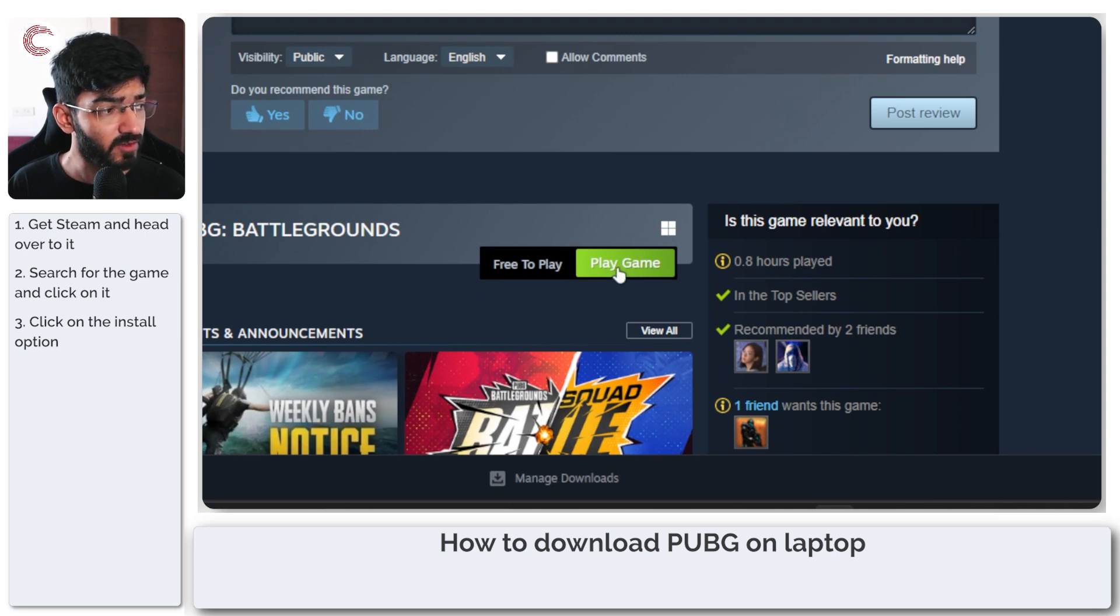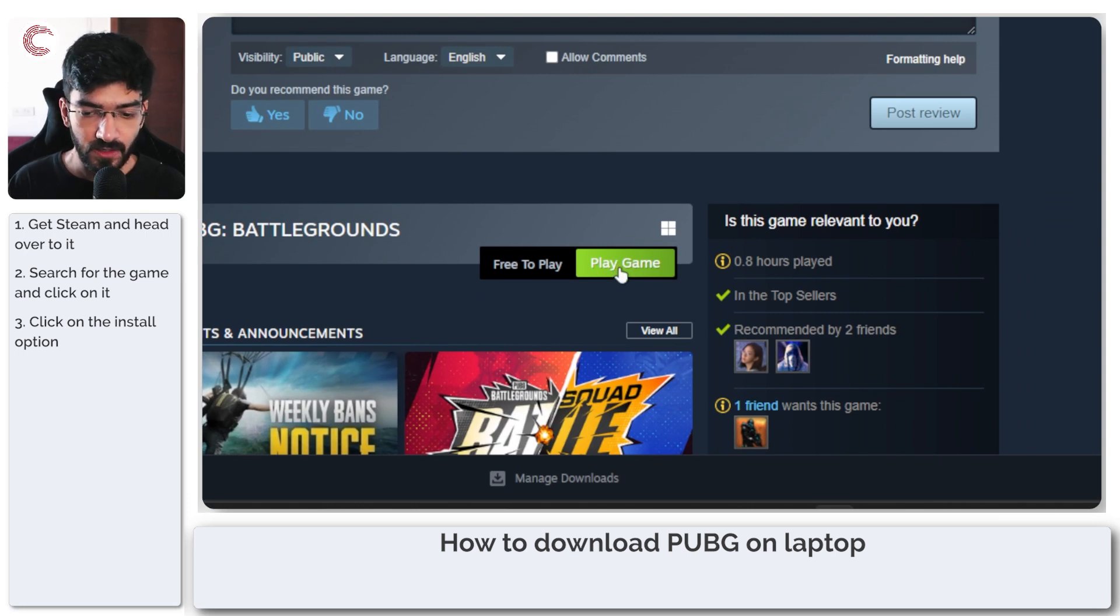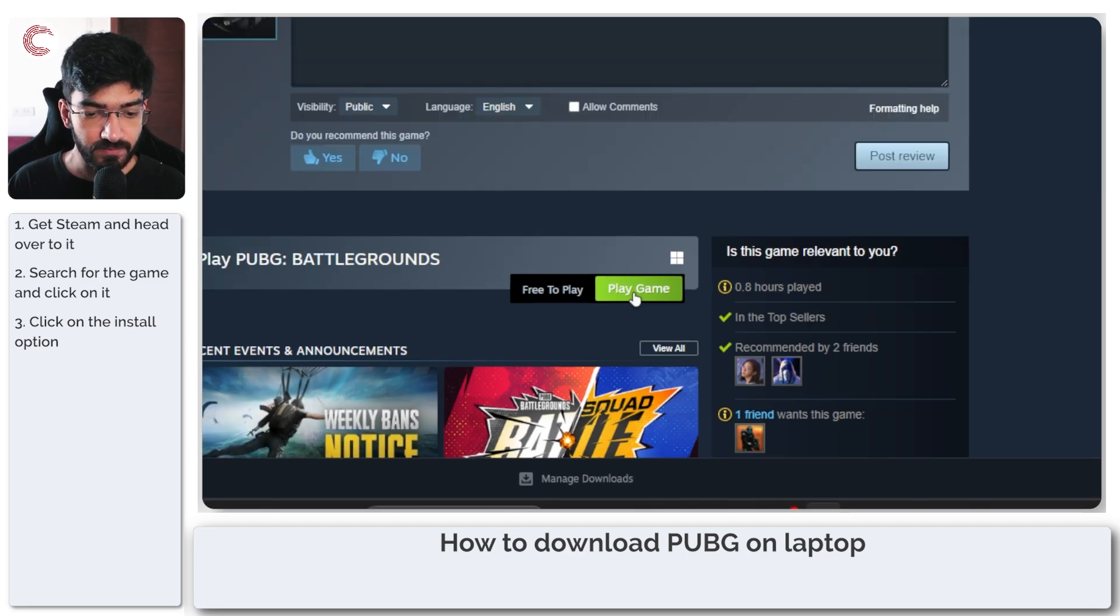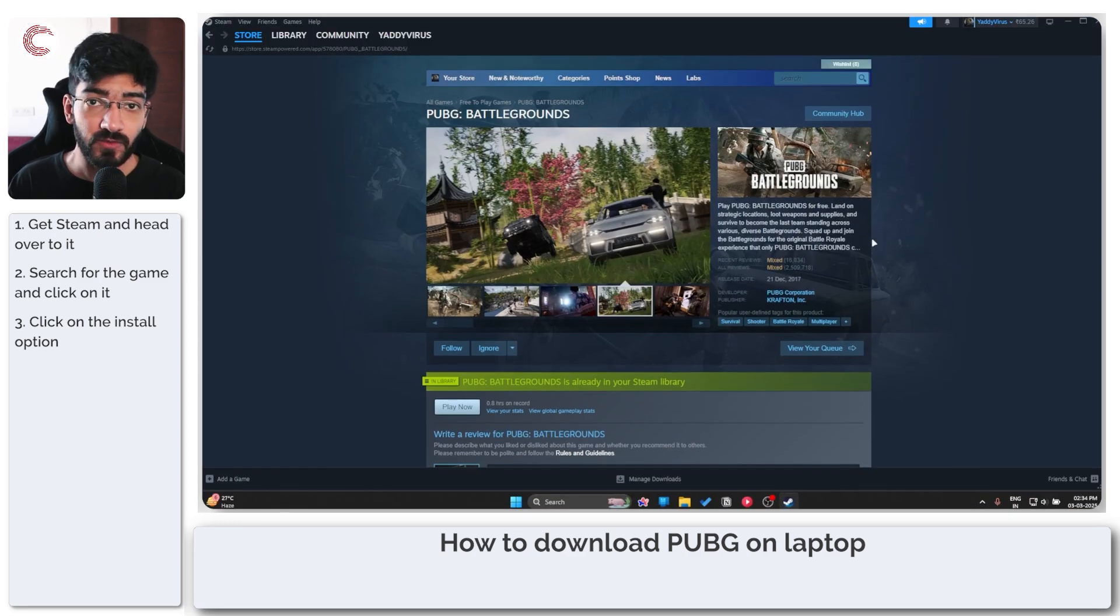Instead of play game it will be get game or buy game and once you're done installing it you can play PUBG on your laptop without any issues.